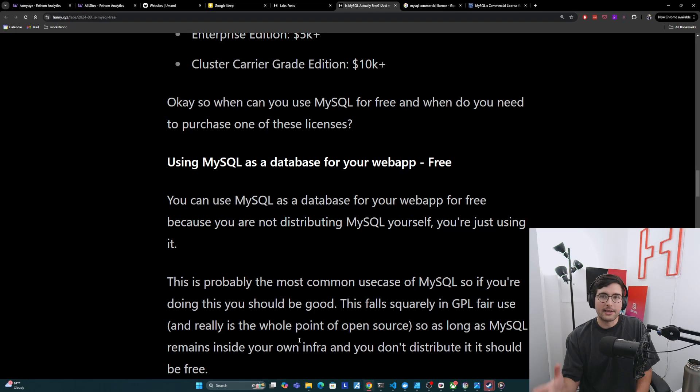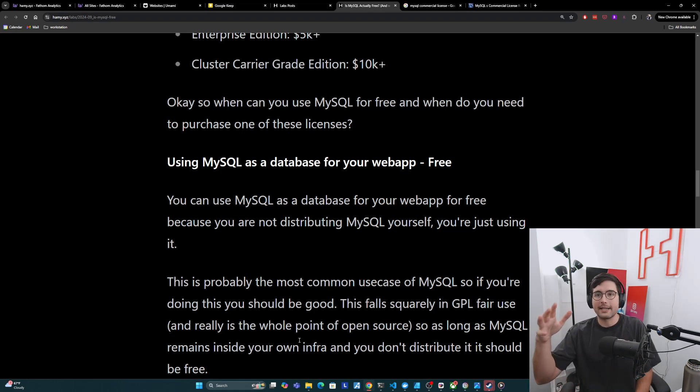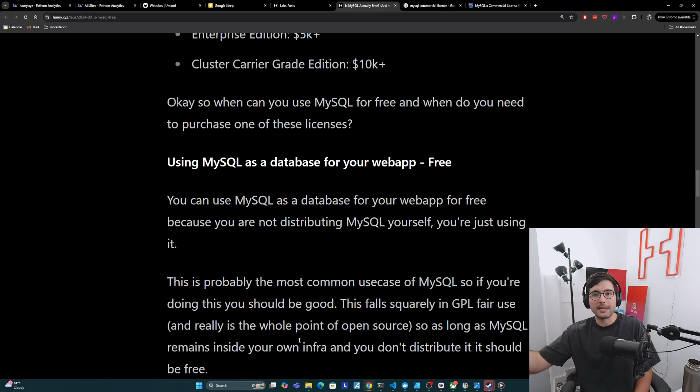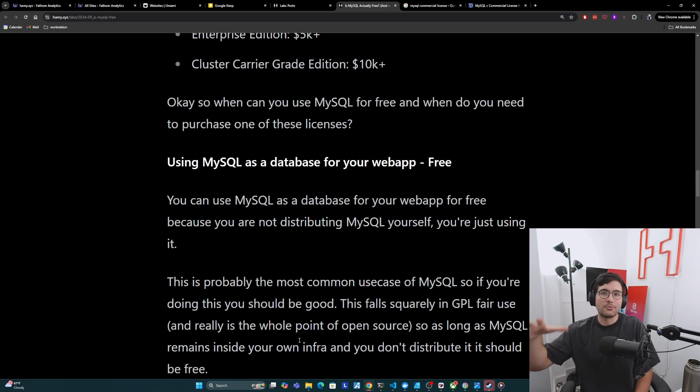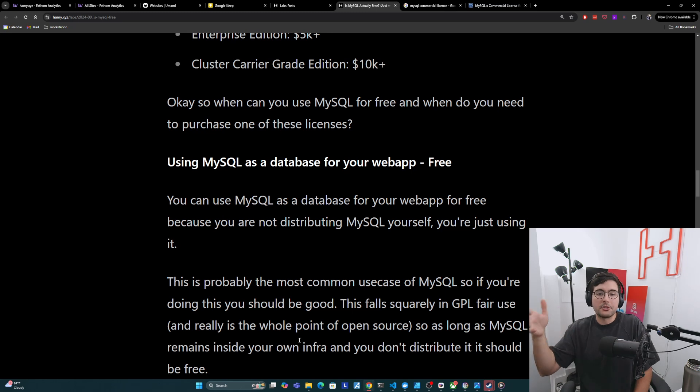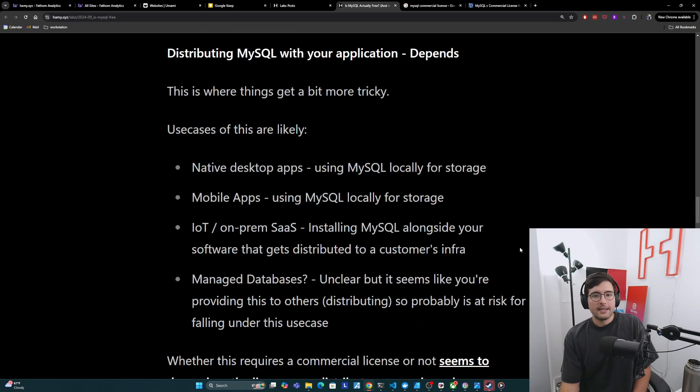So as long as MySQL remains inside of your own infrastructure, and you don't distribute it, it should be free. And this is how most web apps are made. You have your infra, you have your back end, you'll have your web server and then requests come into the back end and hit your database. And since that end database is really just used by you, you are the end user of it, then this should be fine.